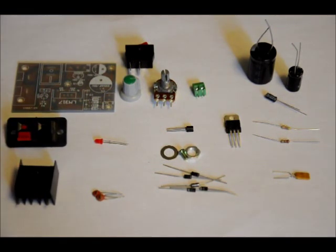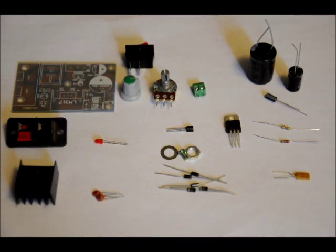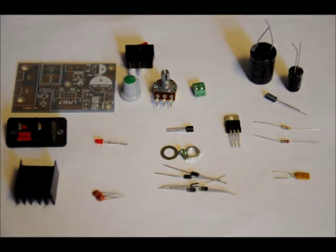So first of all, we'll start with the passive components. We'll go through the electrolytic and ceramic capacitors and the resistors and the diodes. We're going to go through it pretty quickly, so make sure to follow along.